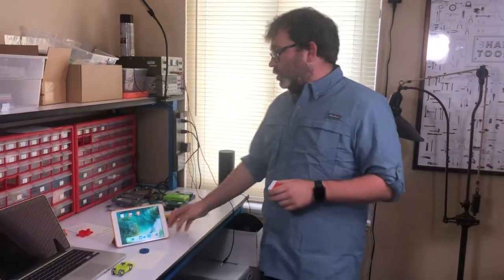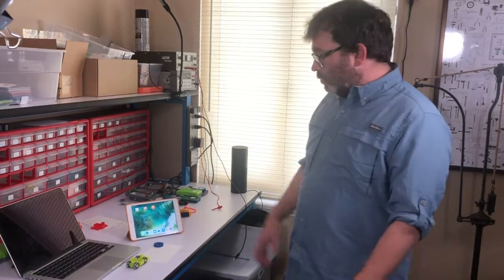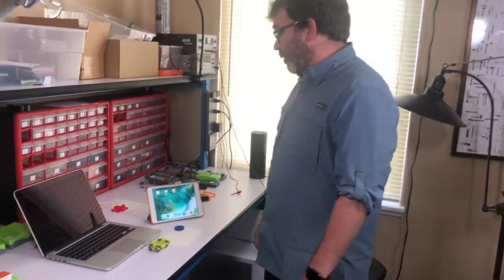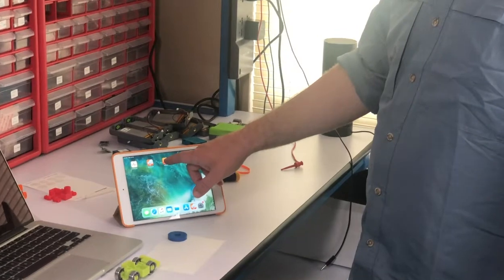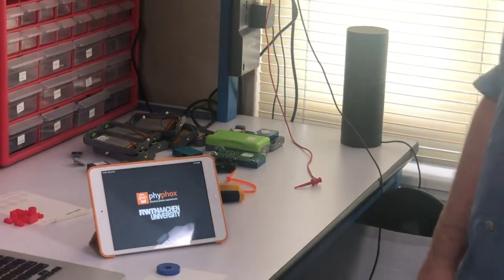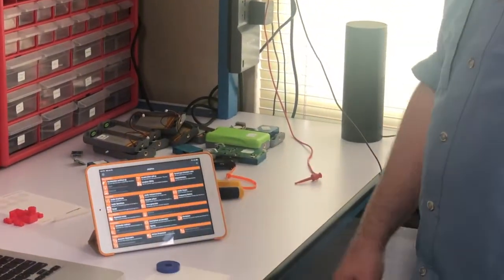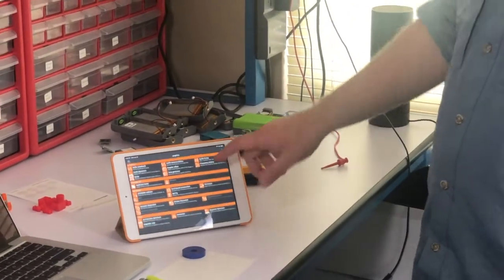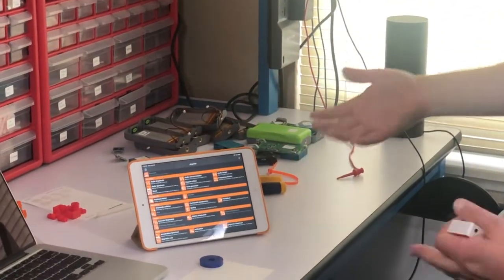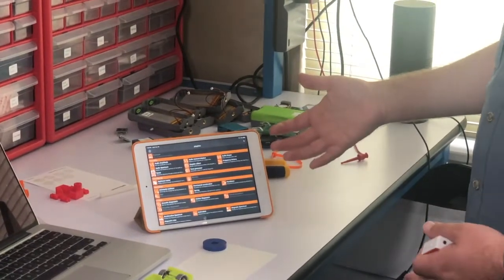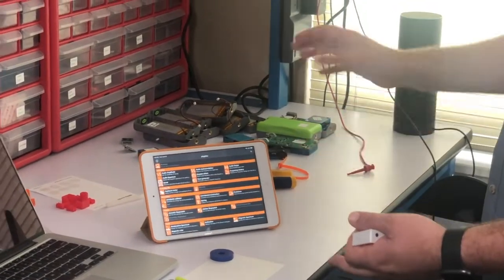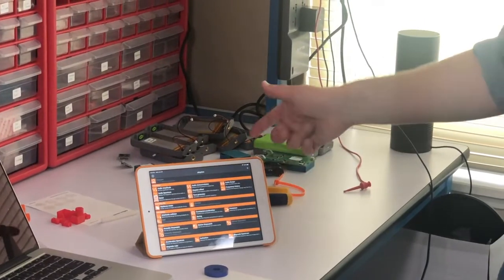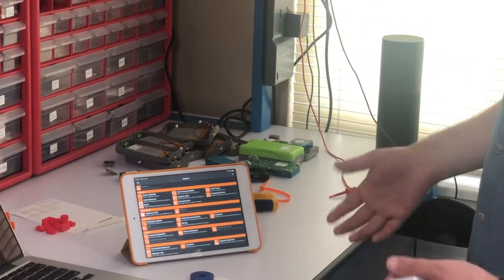So to start, you just need to download the PhyPhox app. Here's the app, so I'm just going to open that up. What you'll see when you open the app is a bunch of their experiments that are on the PhyPhox app that use the sensors onboard, in this case the iPad, to collect data.